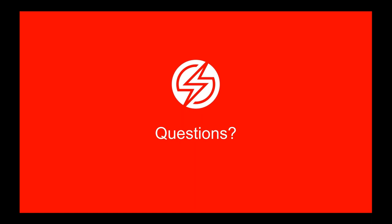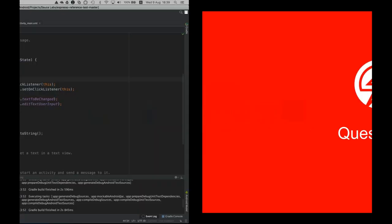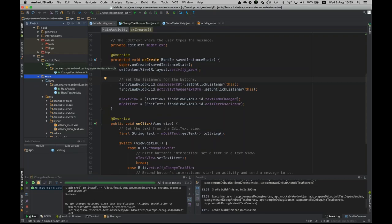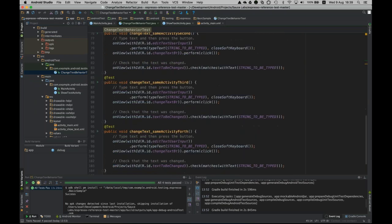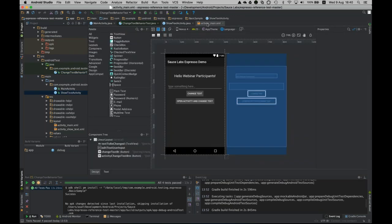Another question relates to identifying elements in Espresso and how page object models are addressed. Looking at the Espresso code, the view and the actual methods are aligned with your actual pages. We have two pages: the main activity and the show activity. The actual objects are attached to the corresponding pages — so page object model is kind of built in.